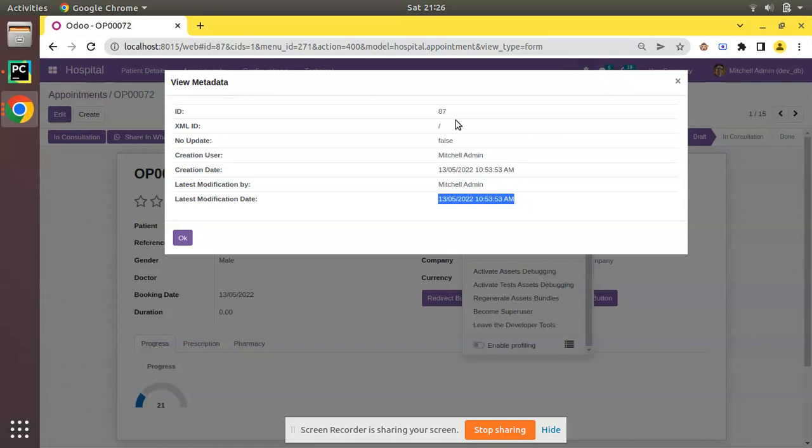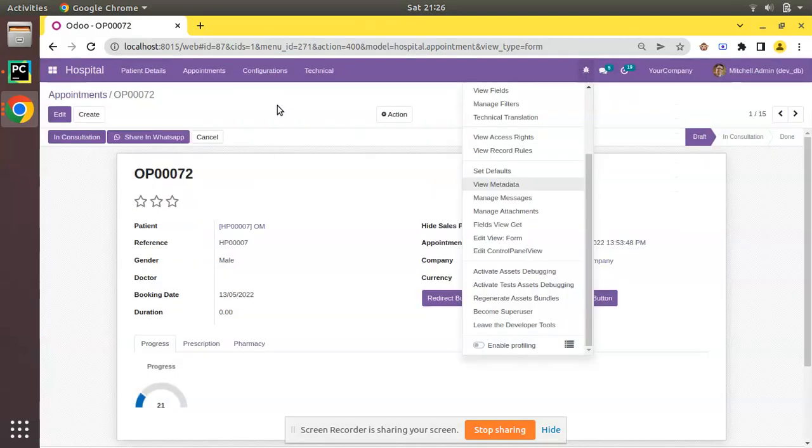Just assume there is a case where we have to get the external ID of a record in the code. Currently for this record, external ID is just slash because it is created from the UI.